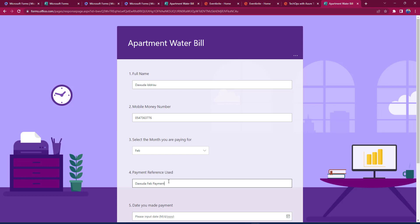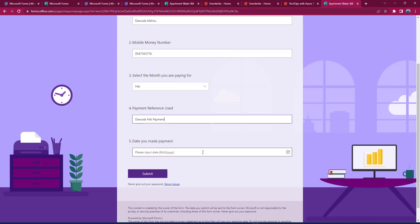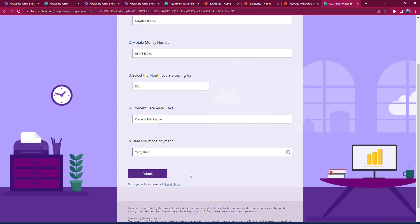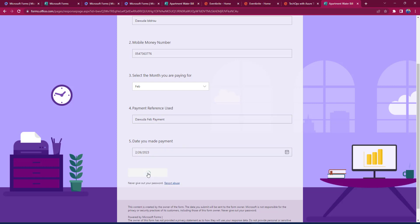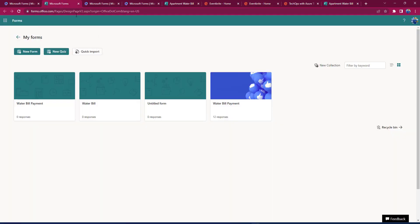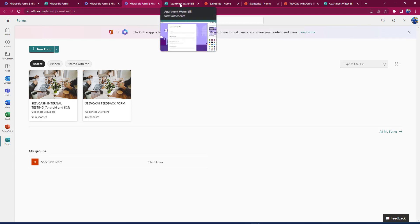The next thing I would do is to select the date I made payments. So I paid today, which is 26th of the month, and I click on Submit. Once I click on Submit, the form organizer or the owner of the form is going to receive responses that I've submitted my response. So let's go to the Apartment Water Bill.